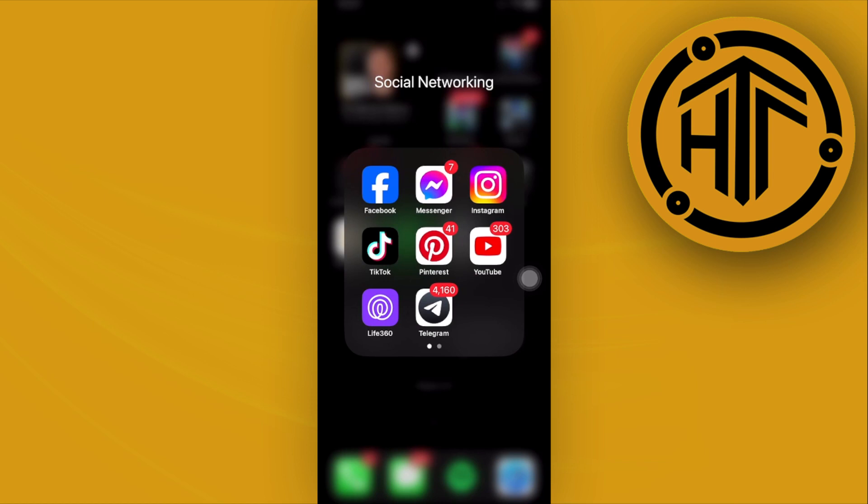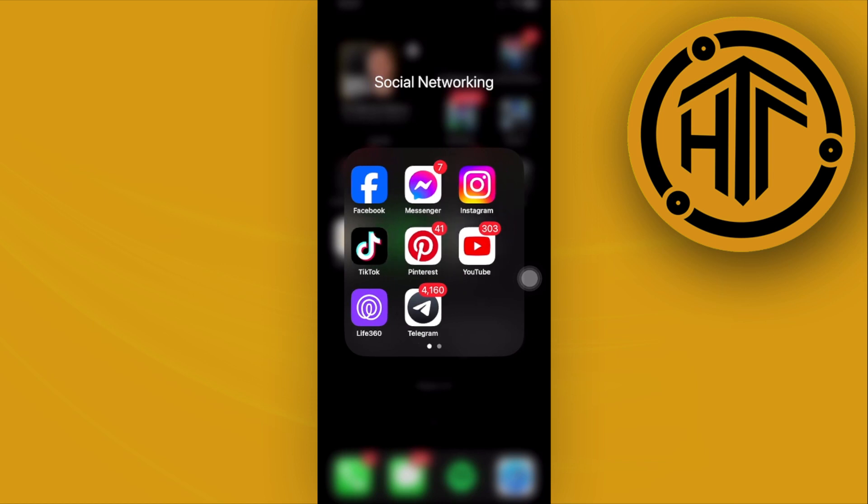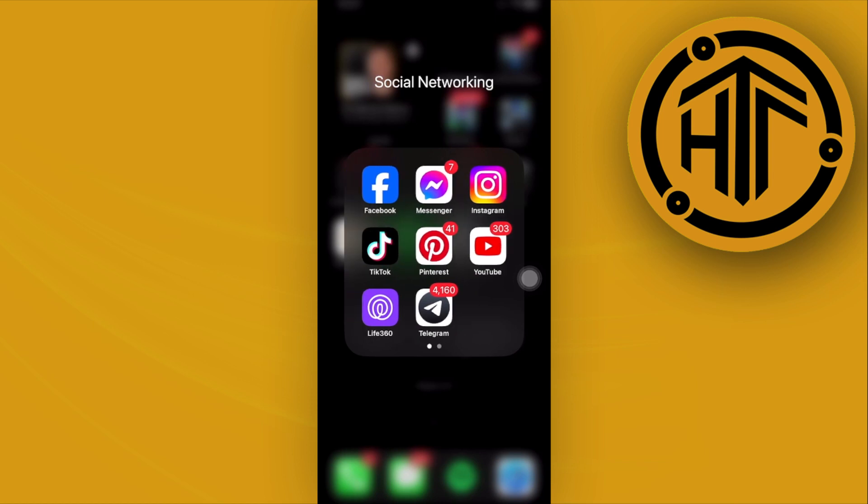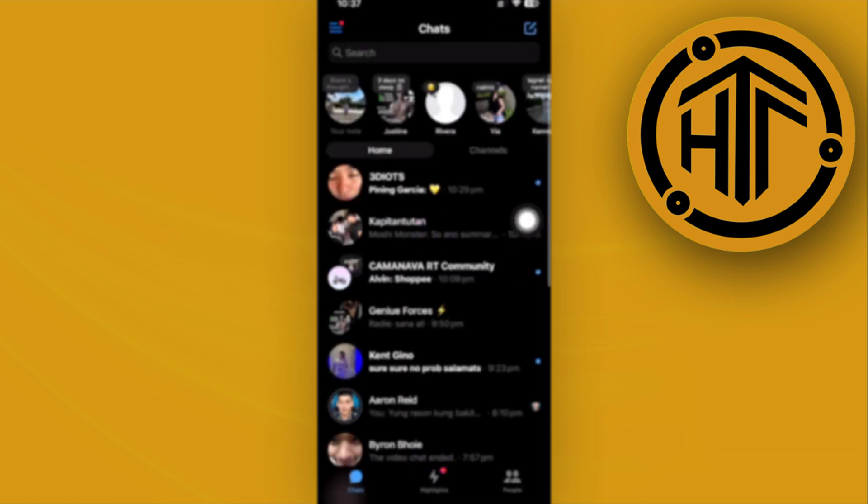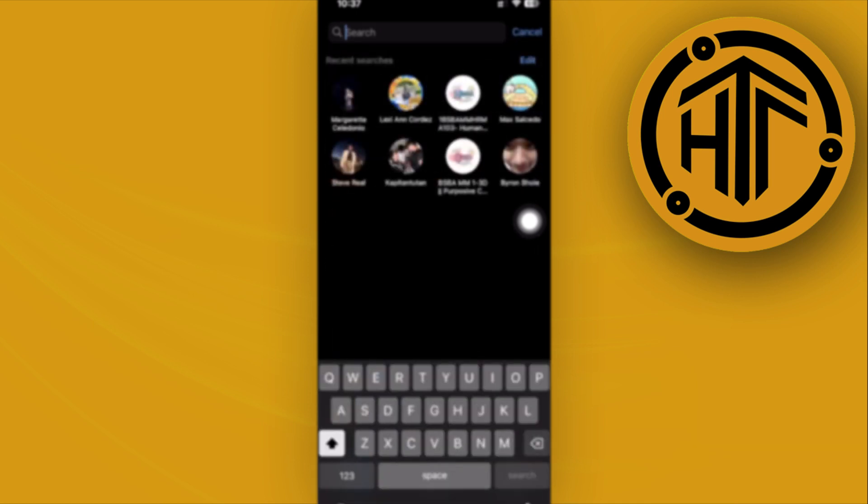Hey guys, today let's try to send disappearing messages on Messenger. In order for us to send disappearing messages on Messenger, what we need to do first is launch the Messenger application.